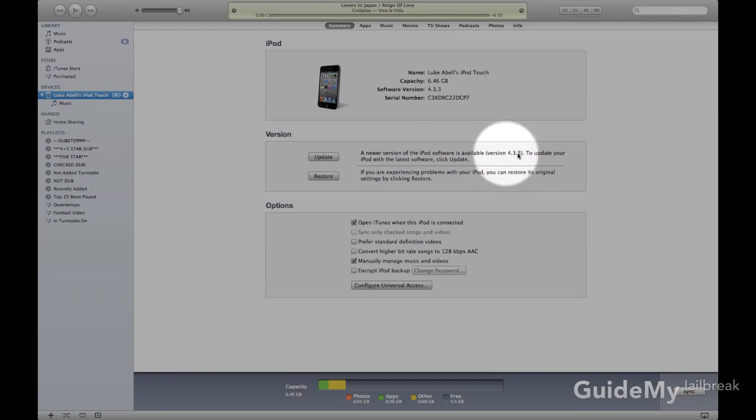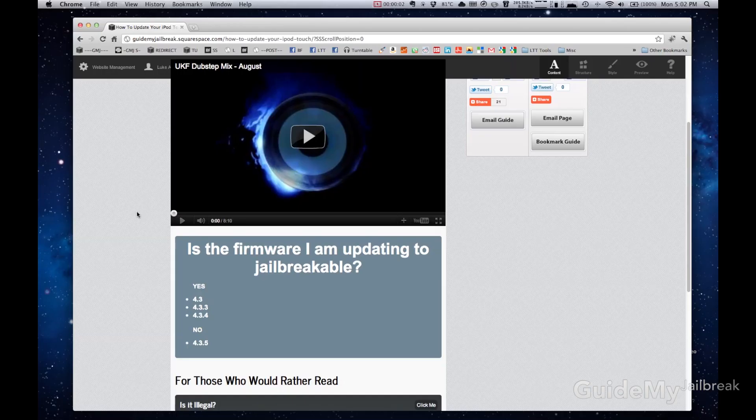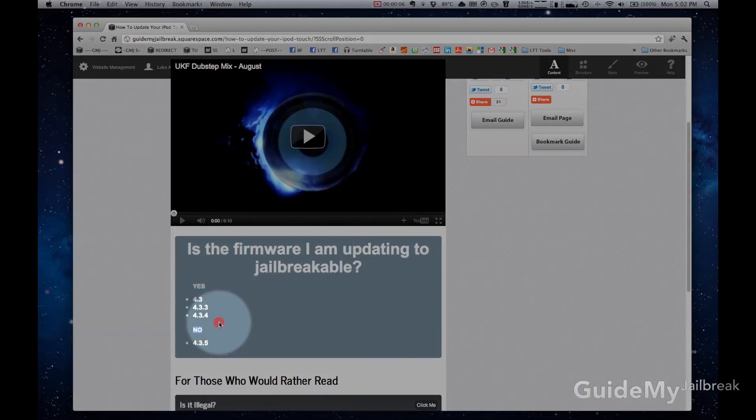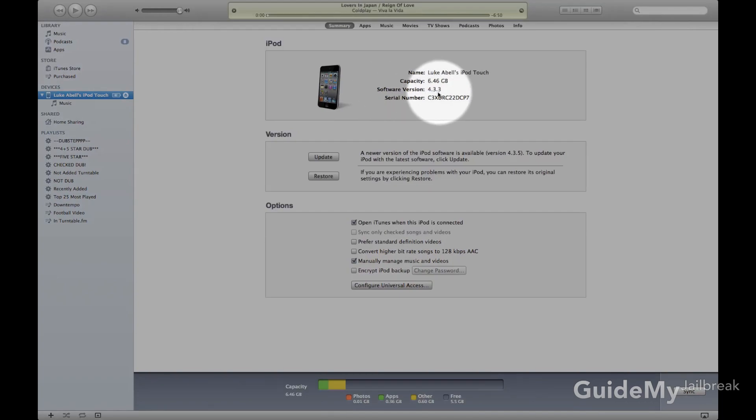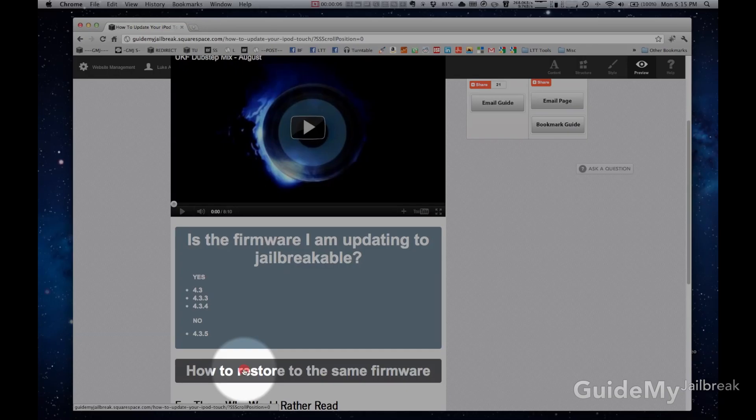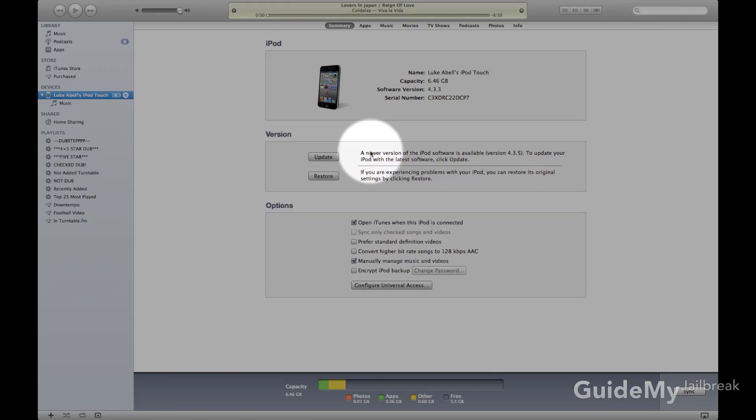If you look below this video, you'll be able to see whether that new version is jailbreakable. If it's not, then you'll need to restore to the same version that you are currently on. For a step-by-step video of doing that, check out the link below this video.